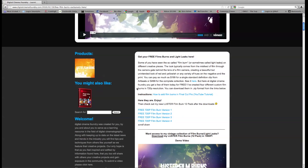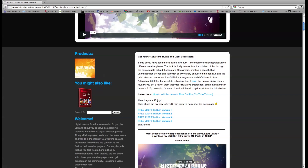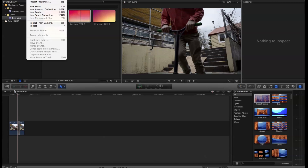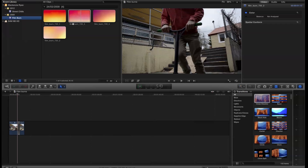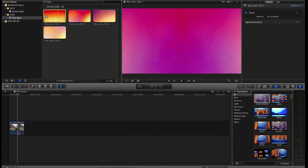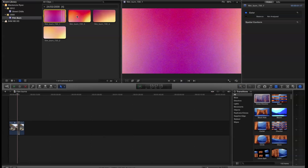You go down and click all these links and download the film burns. Then you go into Final Cut Pro X, and once you've saved them, you import them into an event or something. Now you have all these different film burns, but they're videos and they're not transparent.